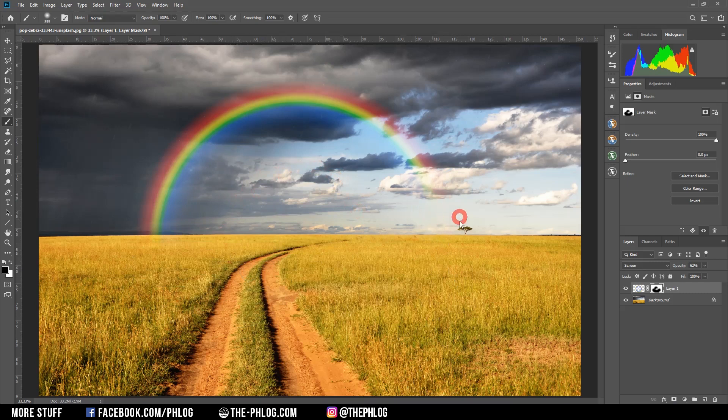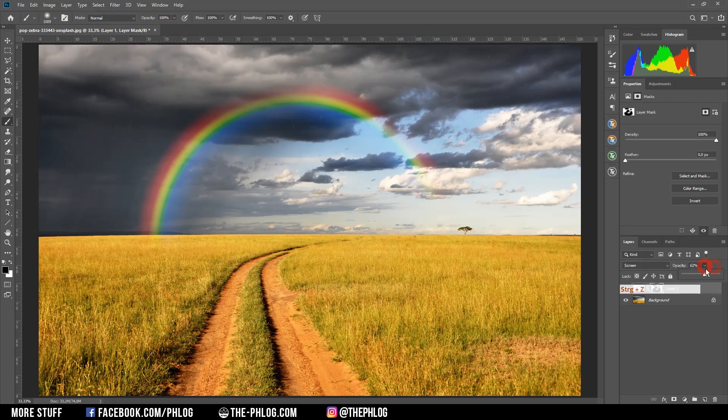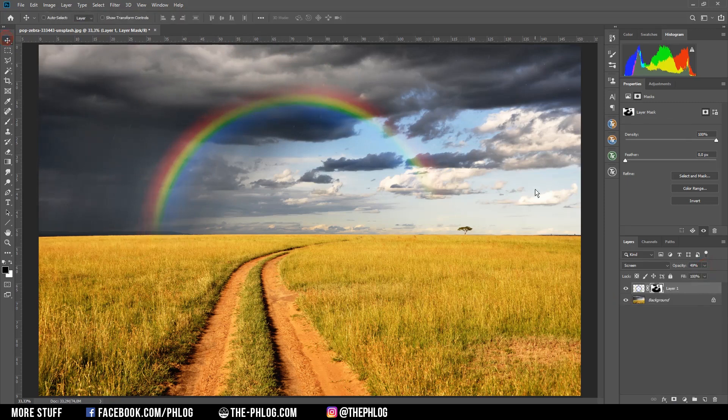Or even further reduce the opacity. And if this rainbow is too saturated for your taste, I would suggest applying a new vibrance adjustment layer.